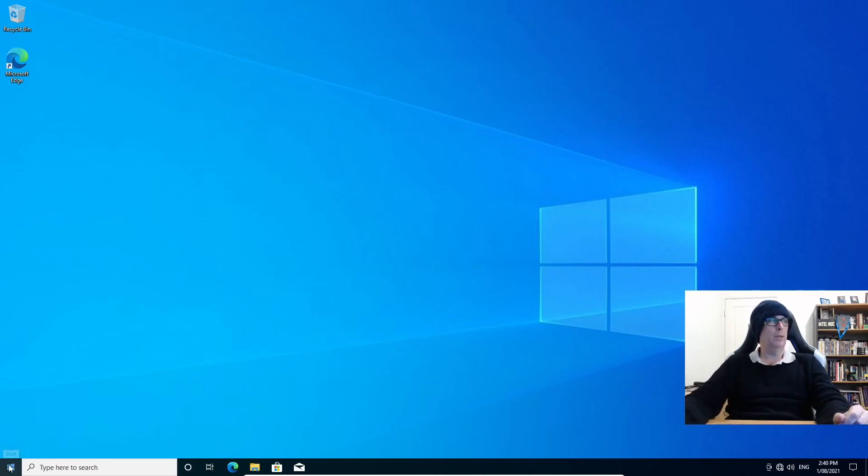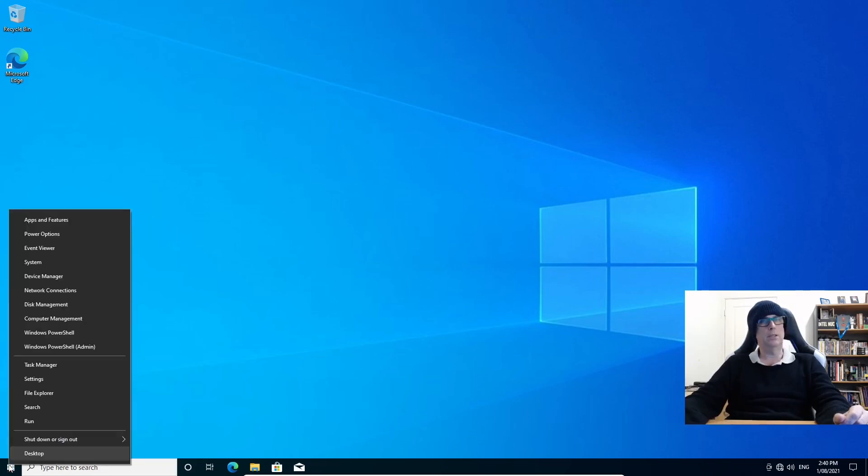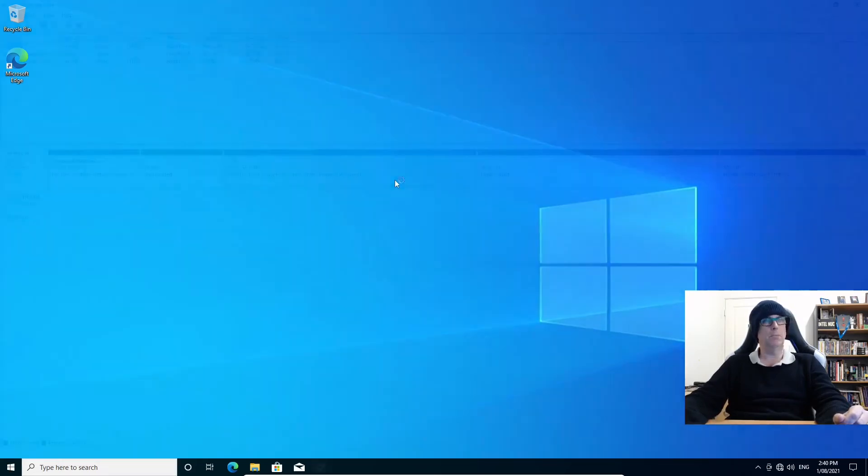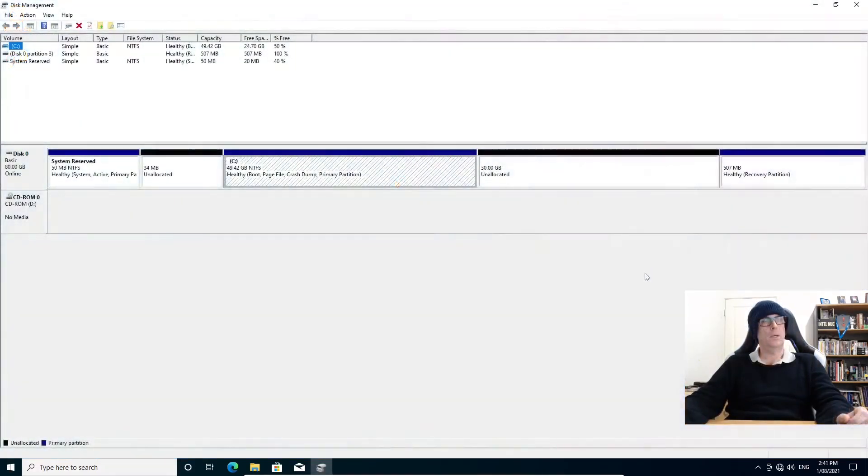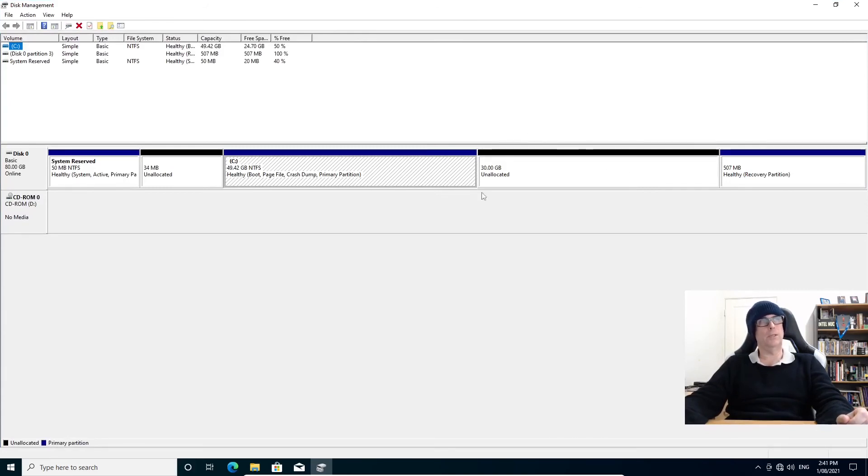If we right click on the start menu and go to disk management, we can see that we have that 30 gig unallocated partition created by GParted in Ubuntu live desktop environment, just like shrinking disk in Windows 10.